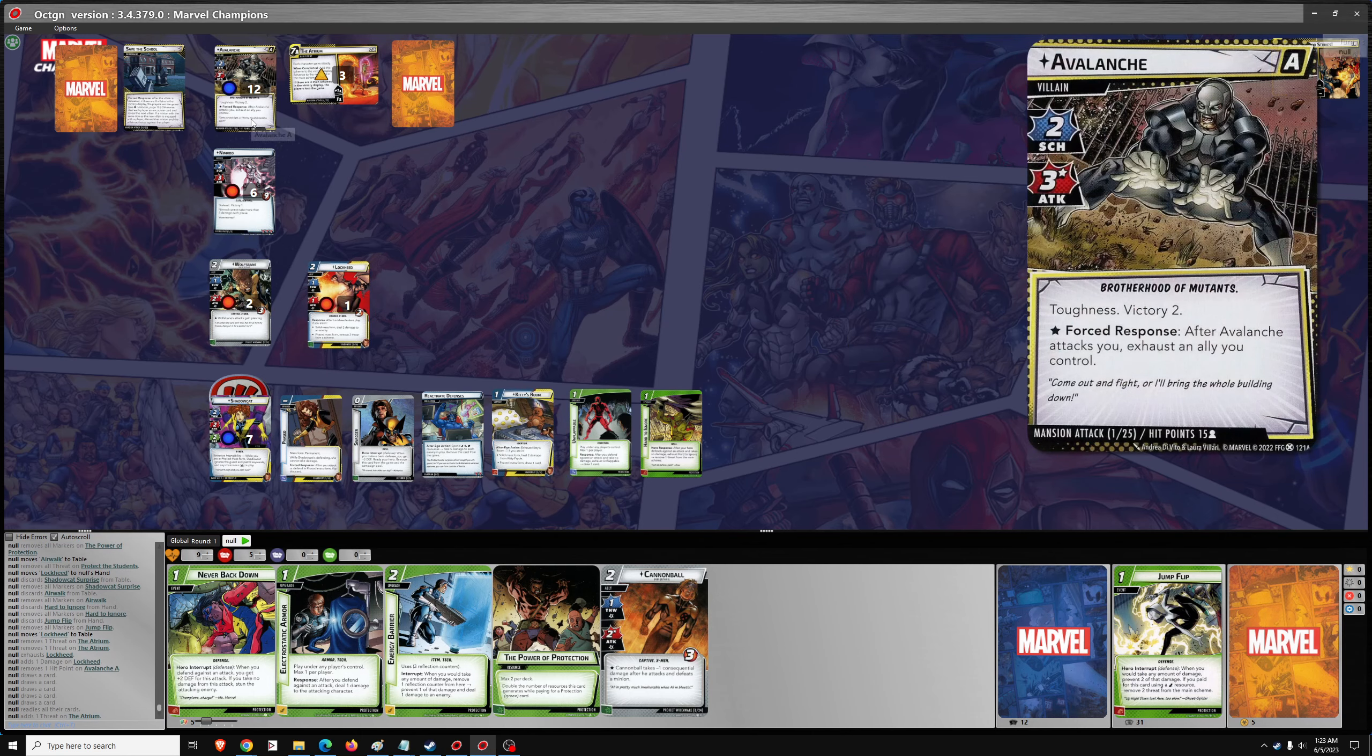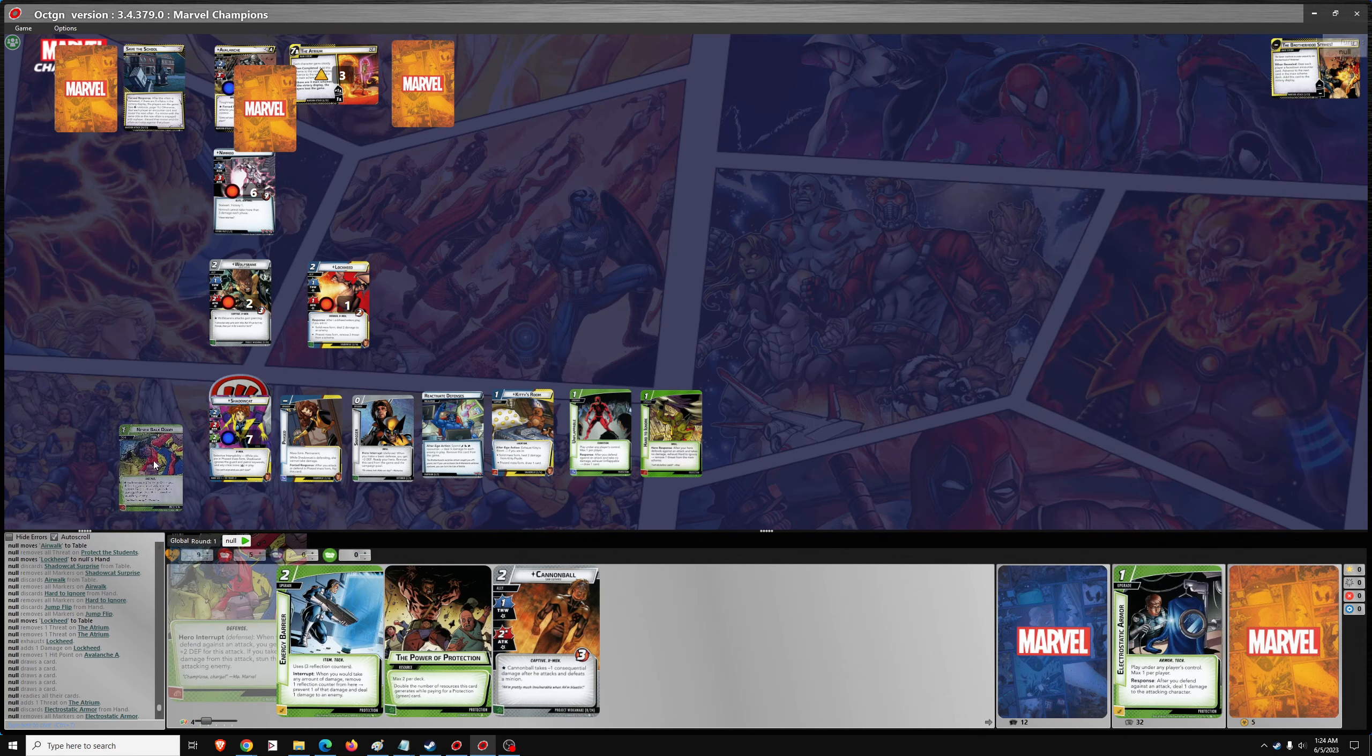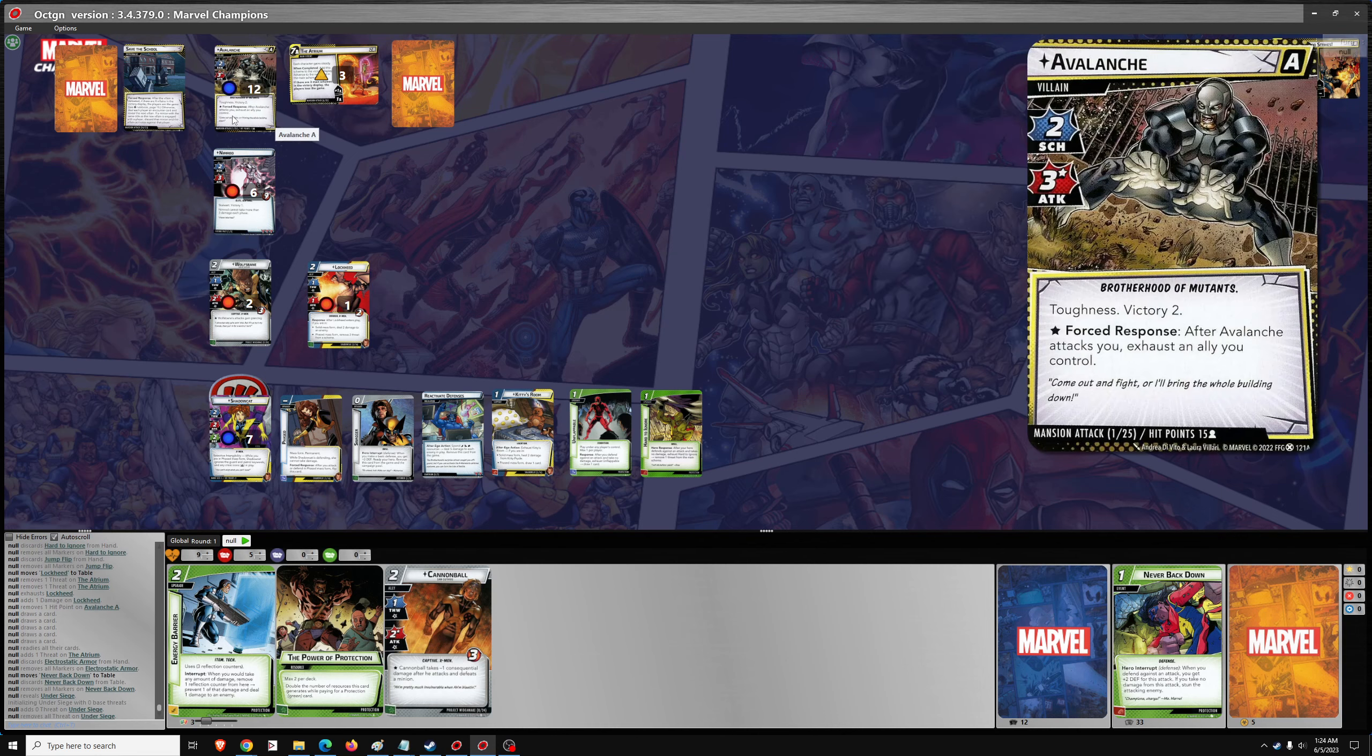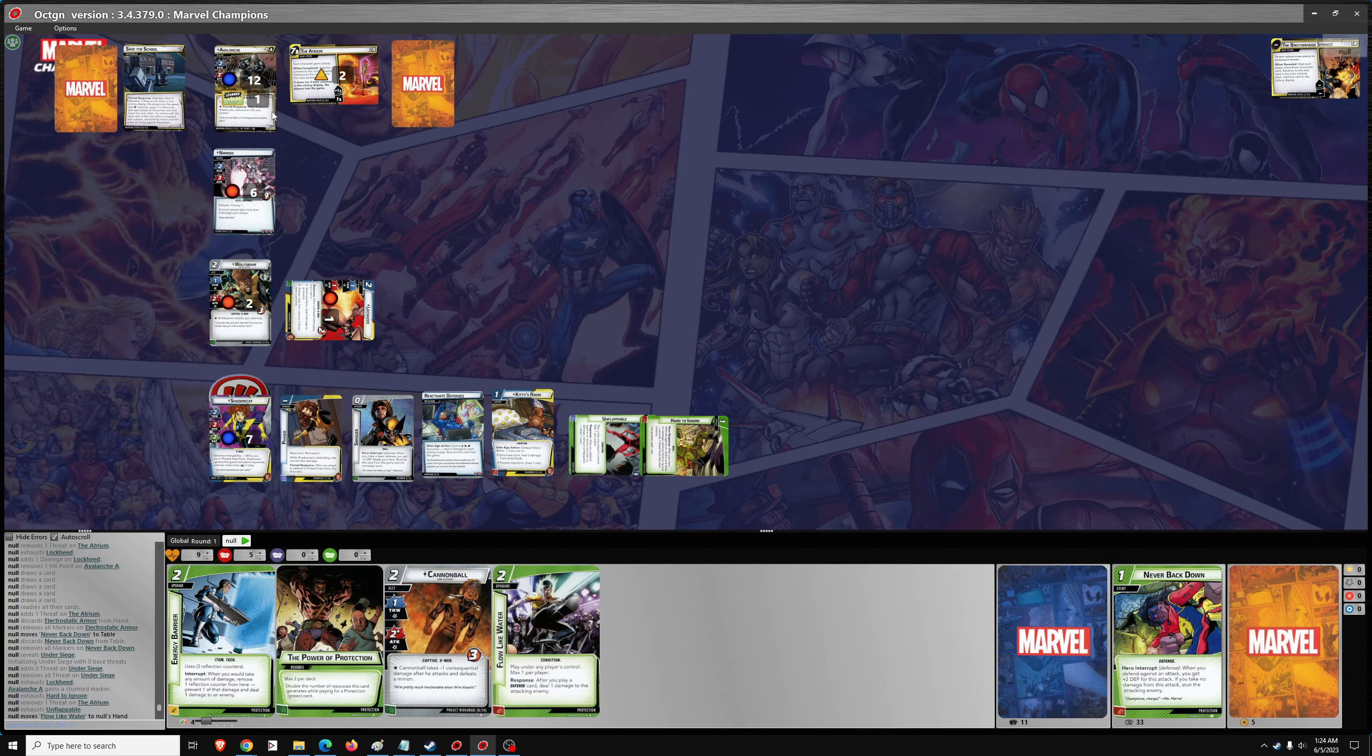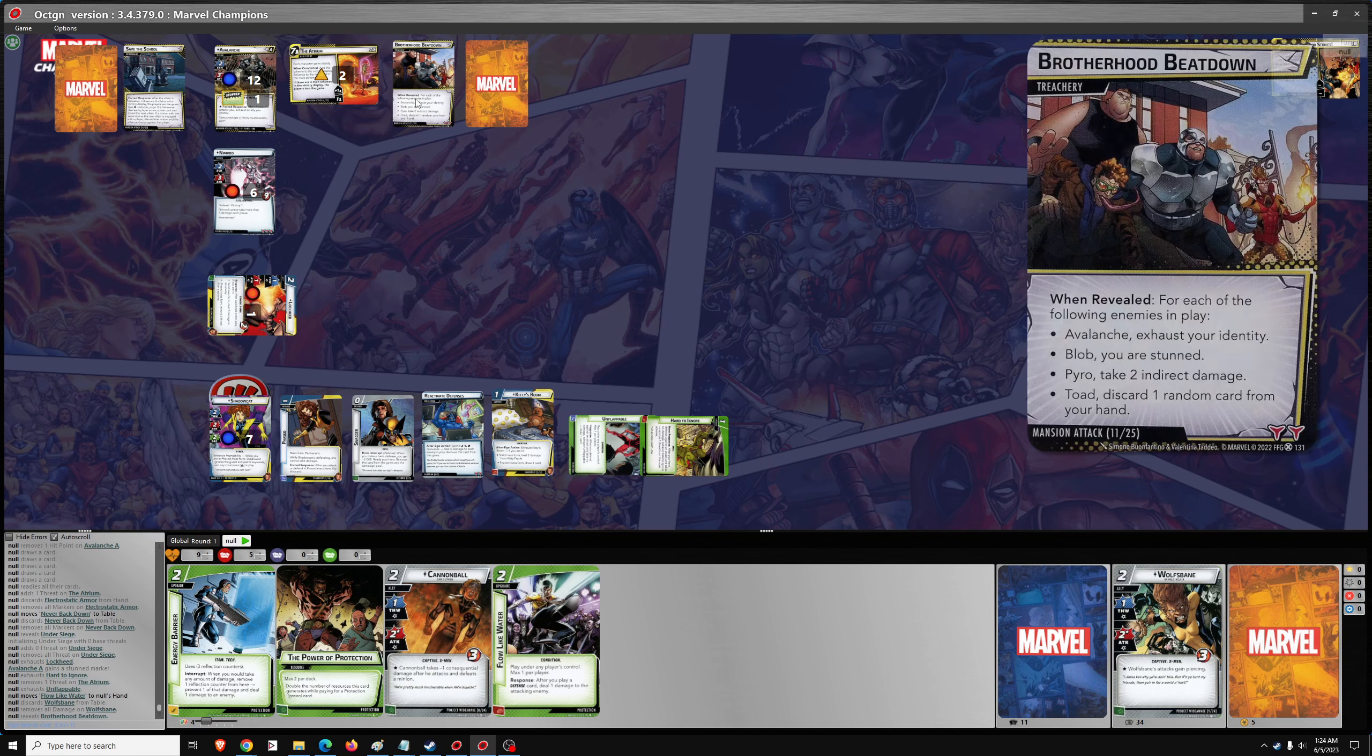So one threat. Avalanche is going to attack. I'll use electrostatic armor, I think, for never back down. To engage the defense. And I have to exhaust an ally I control after he attacks. But no damage and he gets a stun. And then we get to hard to ignore and unflappable. And then we got two encounter cards. Well, Nimrod's going to attack. Put that attack on wolf's bane, I think.